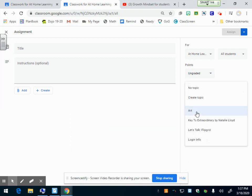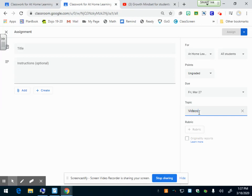You can also create a topic right from here. If you forgot to create a topic, you can just create a topic. I'm going to put video. So now when I go back to my classroom, I'll have a topic that says videos and this assignment will be under it. It's just kind of a way to organize your Google Classroom.